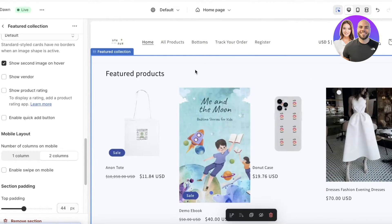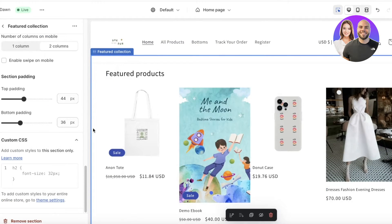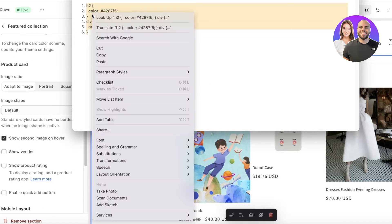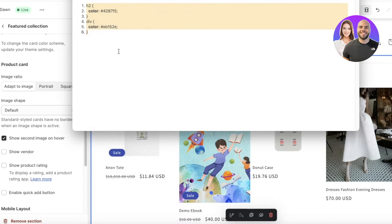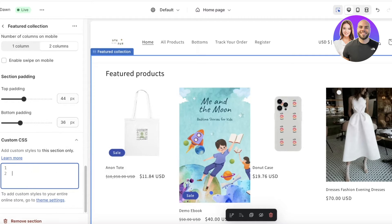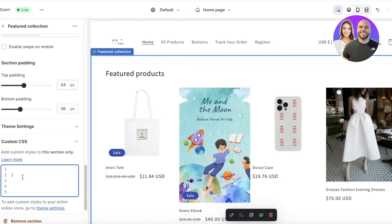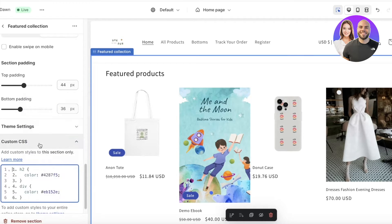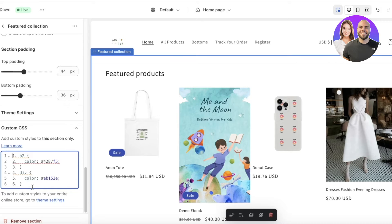If you're doing this on a different section — for example, your Featured Product section — follow the same steps. Copy the code, go into Custom CSS, press Enter a couple of times to make some space, click paste, and then remove the placeholder numbering.